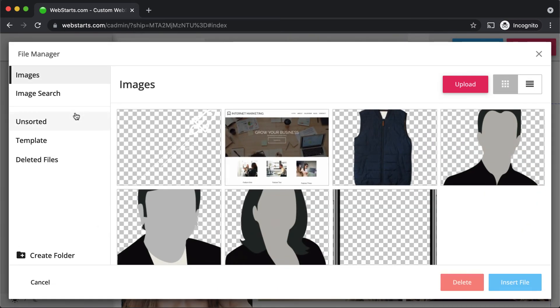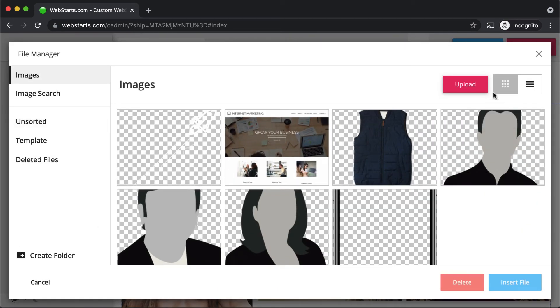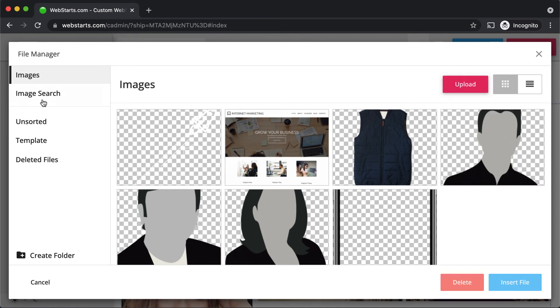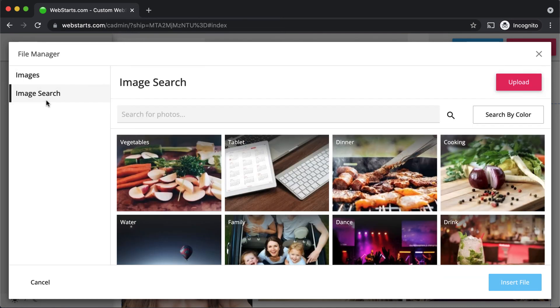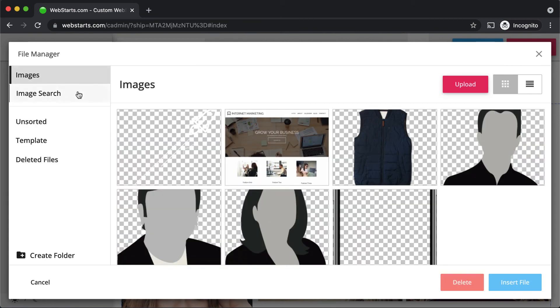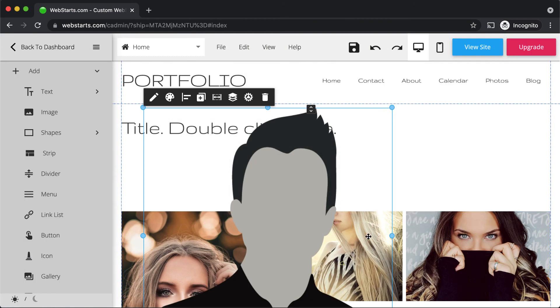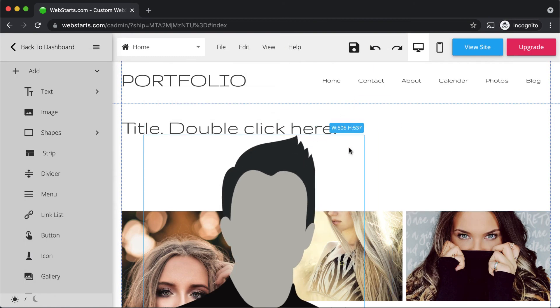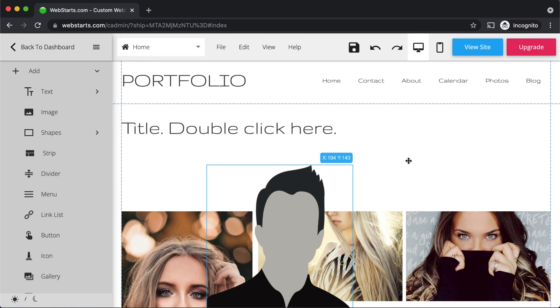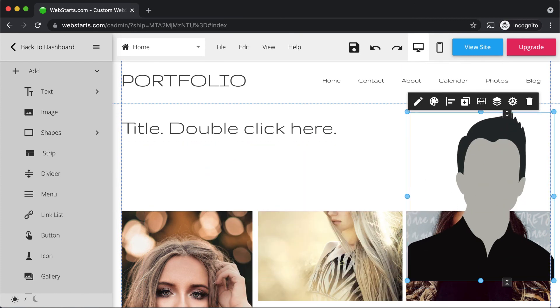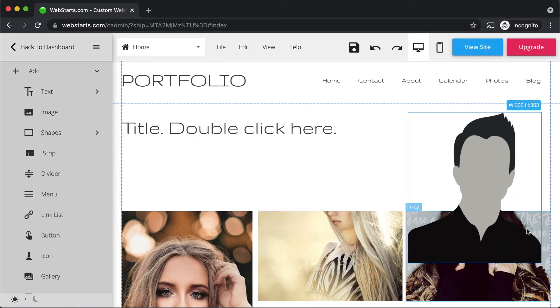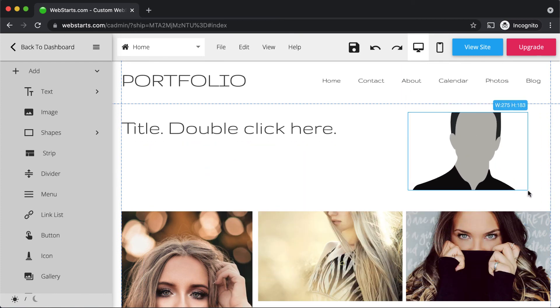If you're adding an image to your website, you can upload one from your computer, select one that you've previously uploaded, or find one using the image search library. I'm going to select this one that I've already uploaded, and then I'm going to resize it to fit appropriately by using the attached handles.